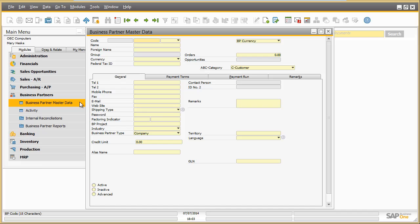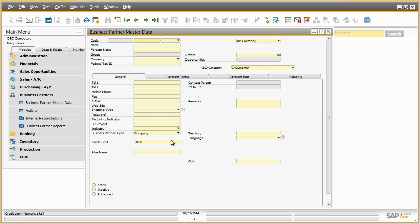On the business partner screen, the business channel code has disappeared. The whole tab accounting is not available anymore. Business partner group has been deactivated for Mary. The credit limit is now displayed on the tab general. The UDF field ABC category can be found on the main screen.